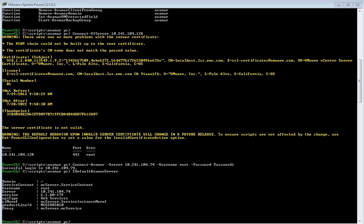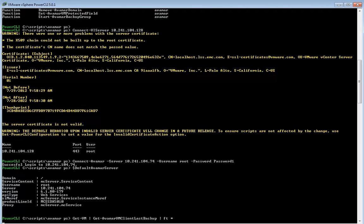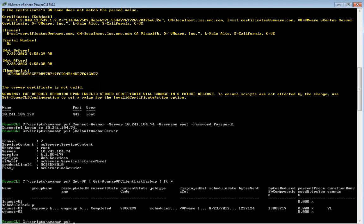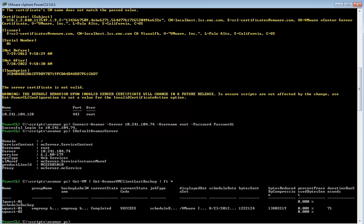And you can start to issue these commandlets to say hey look when was the last set of backups that occurred. You can see the same thing that we saw there in the UI. We've got a backup group that has got a scheduled backup. We could issue other commandlets too not just to find that sort of stuff.